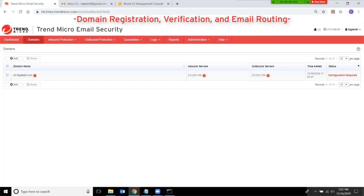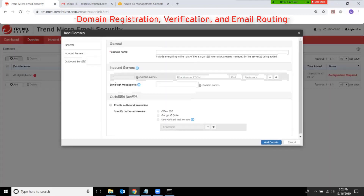Here you will see your registered email domains. If you have more domains to register, simply click on Add and provide the required information, such as the domain name.